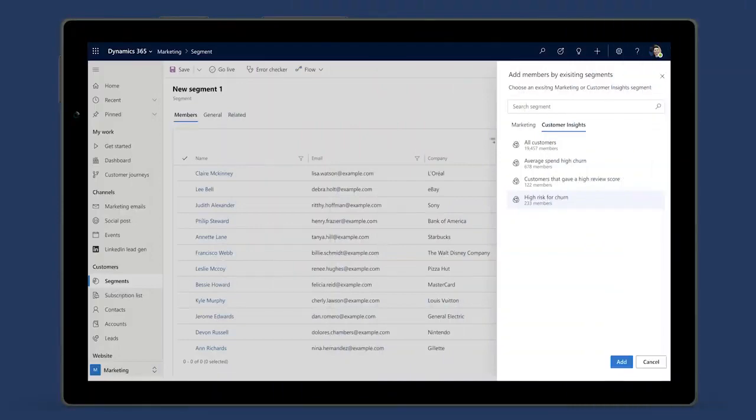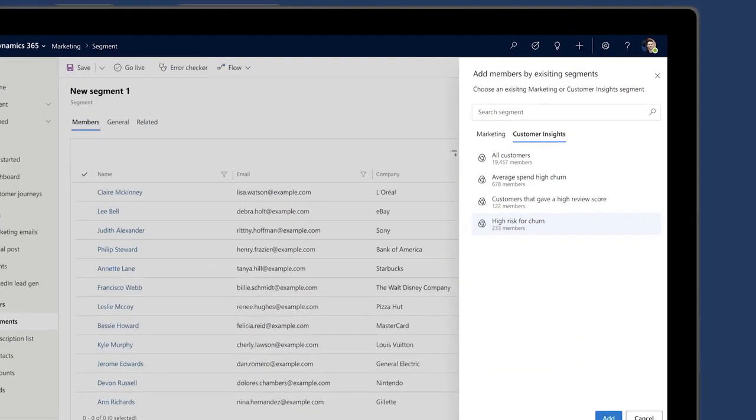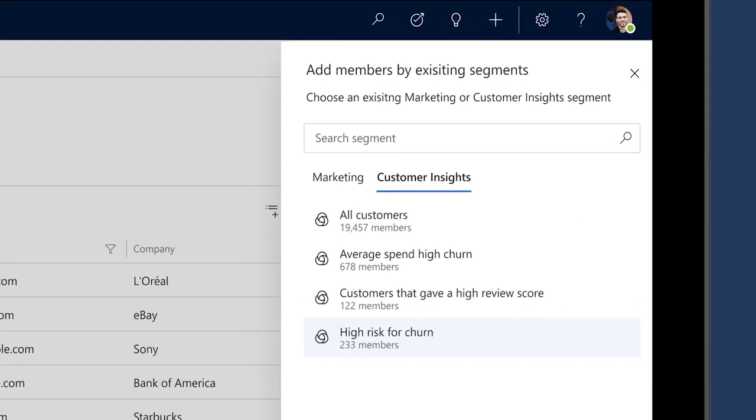You can also use multi-data source segments from Dynamics 365 Customer Insights to leverage not just raw data, but also inferred data from AI models.